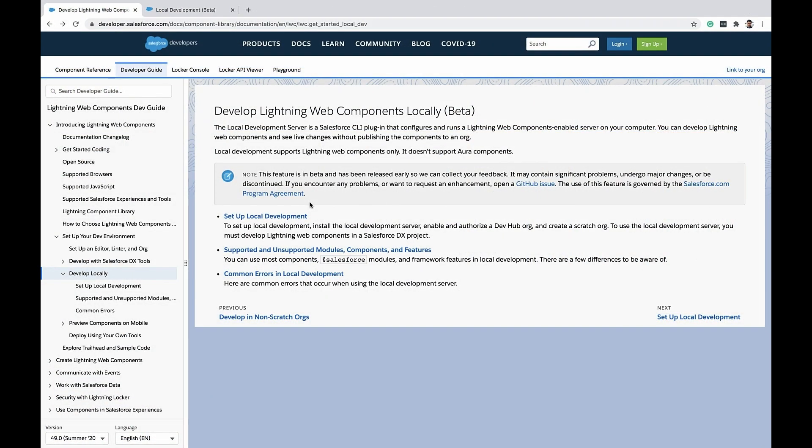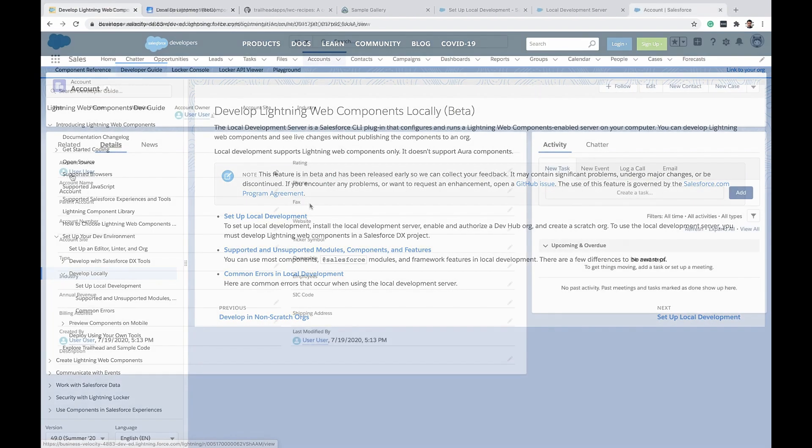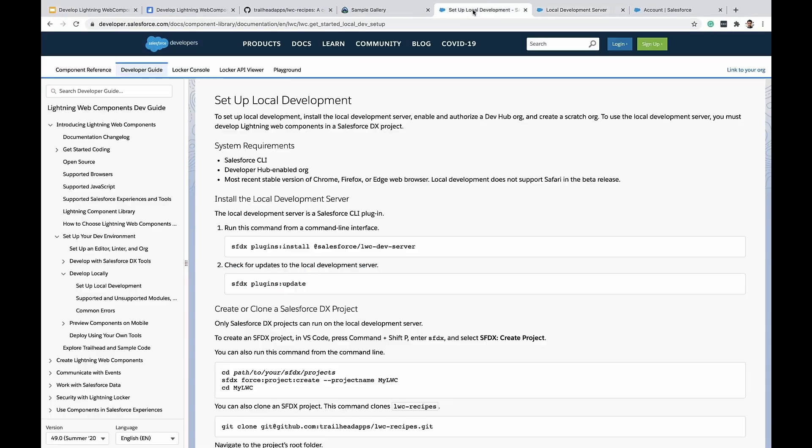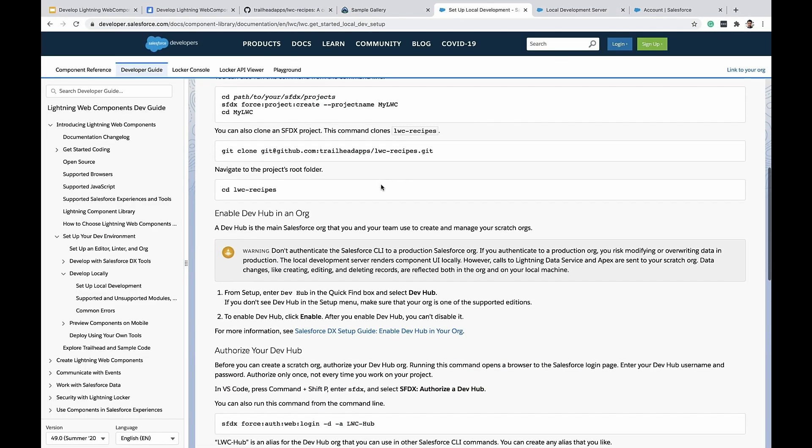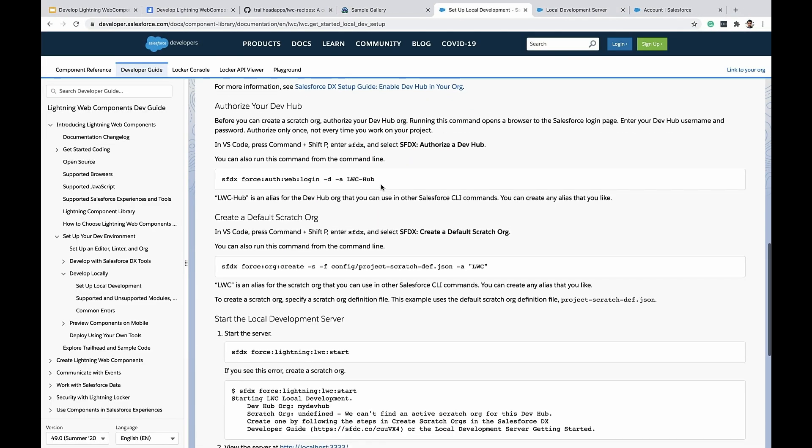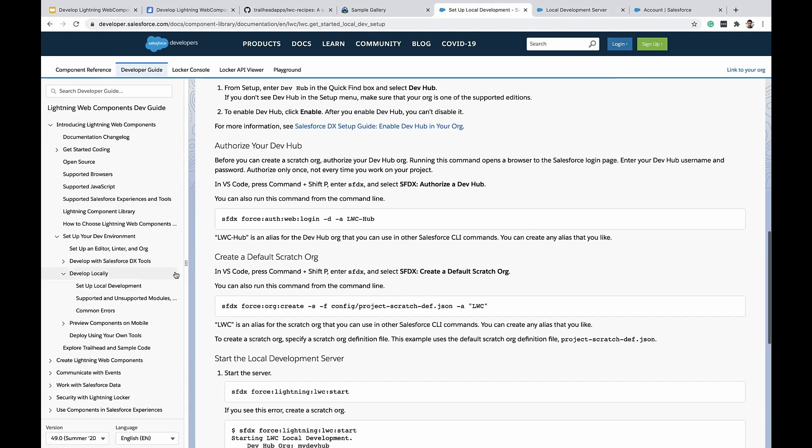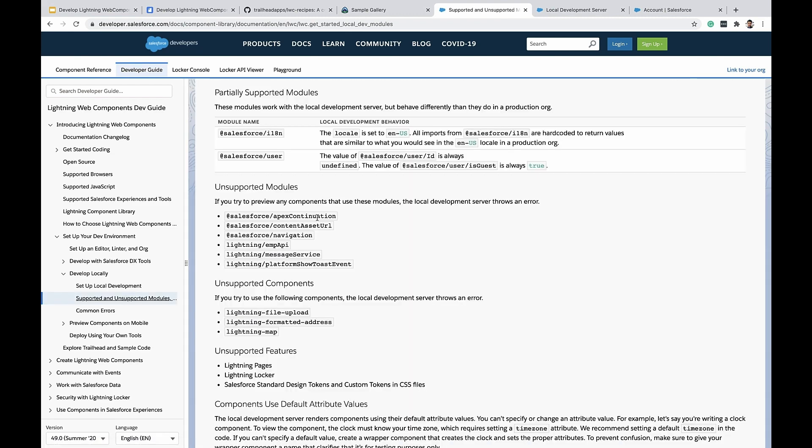We support most of the Lightning components, but there are a few components that we do not support at the moment. And to find out the limitations of that, visit our documentation. So from the documentation, it is clear that there are certain modules that are not supported. For example, APIC continuation module or the navigation service or EMP API or platform show toast event.